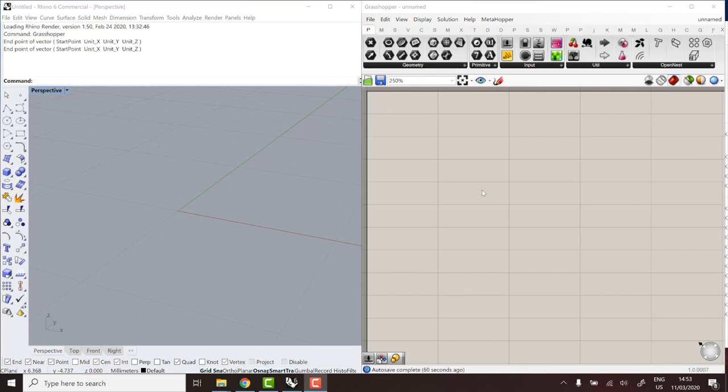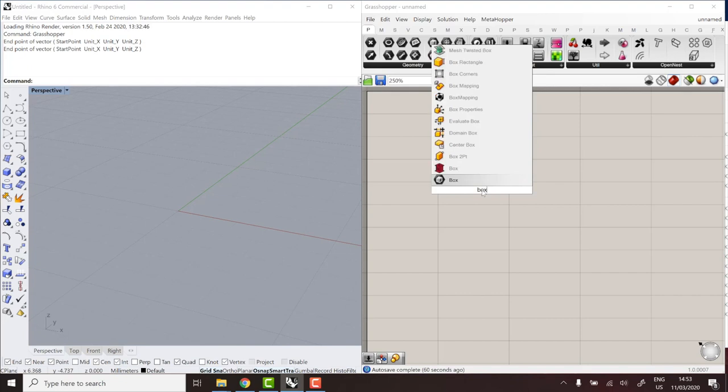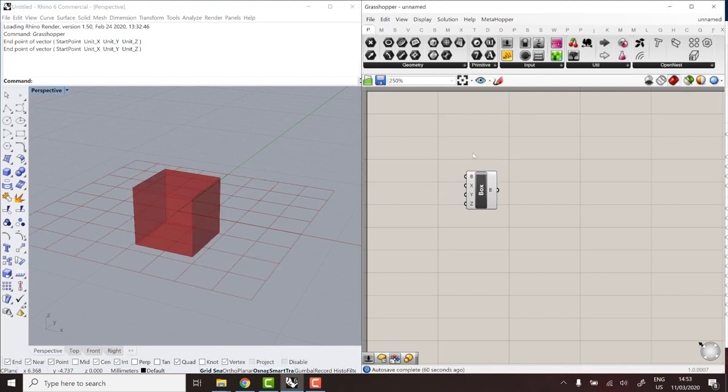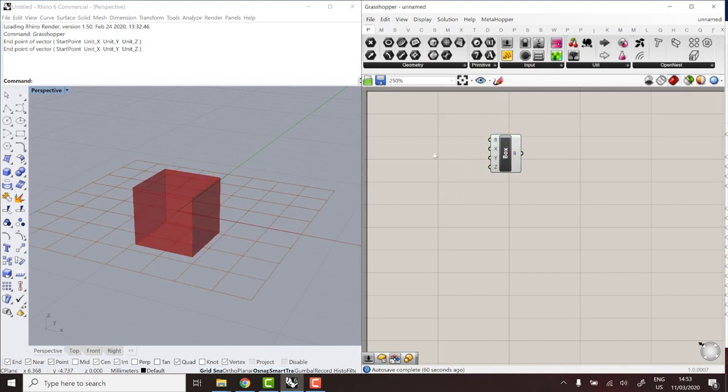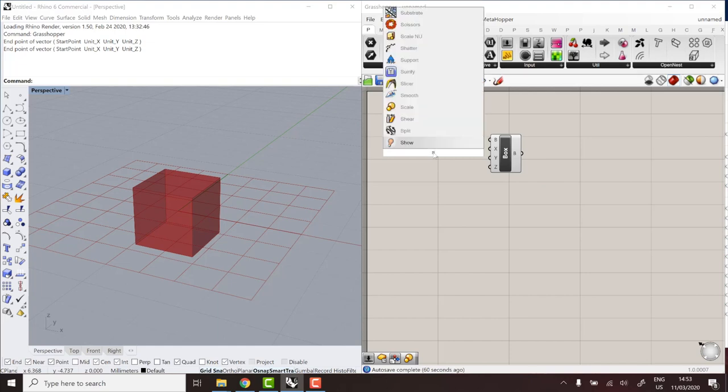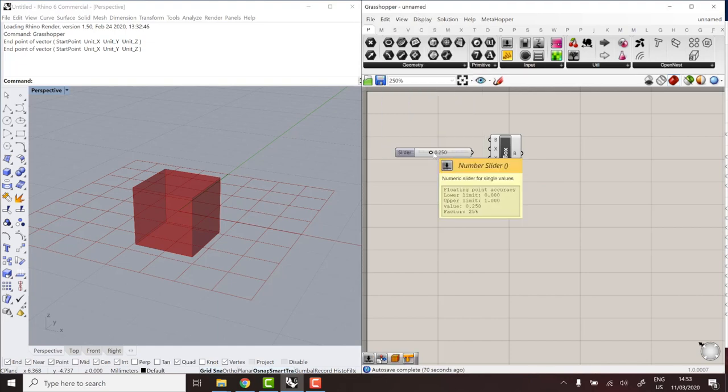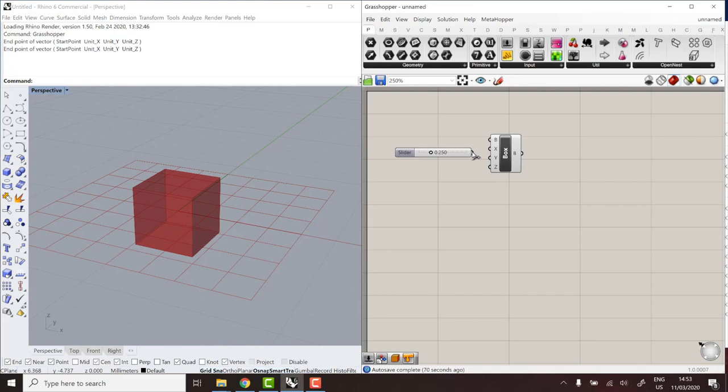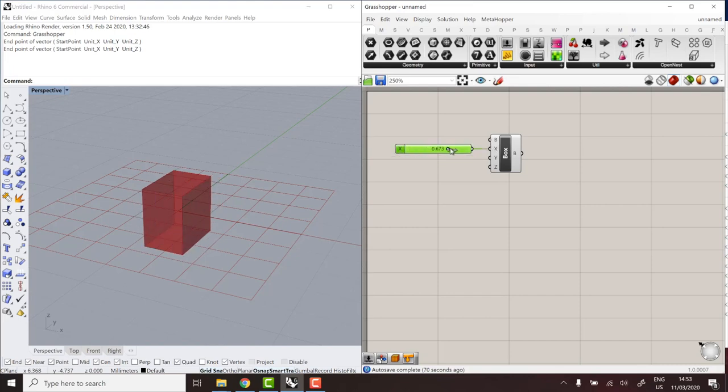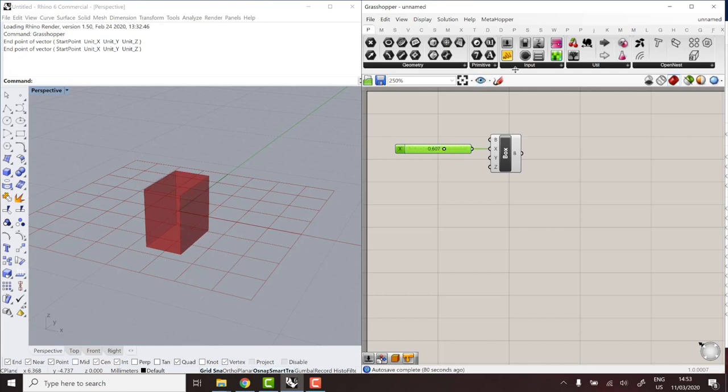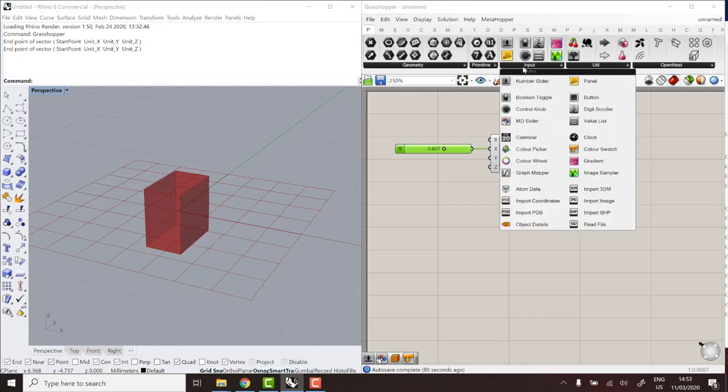As I promised, we can use most of the standard grasshopper components. So let's start with a box, for example. I always like starting with a box. And a slider, just to make it a bit more interesting. Parametric. And that's it. This definition, for example, is compatible with ShapeDiver. And it can be uploaded without problems.